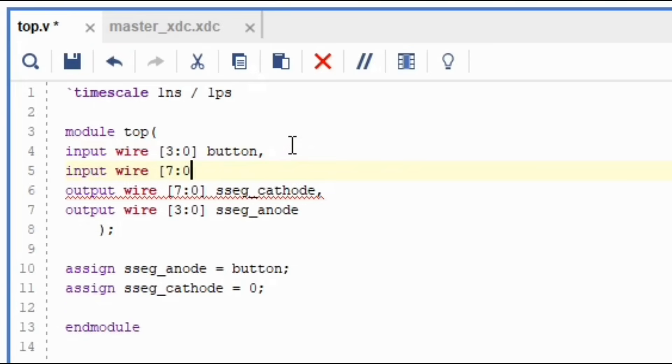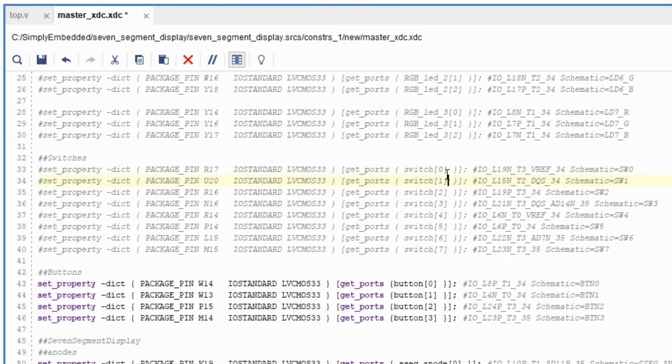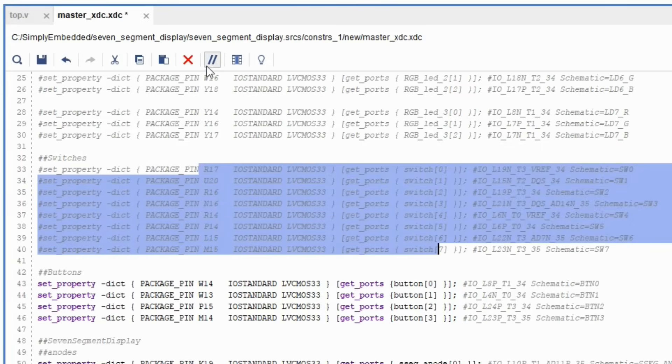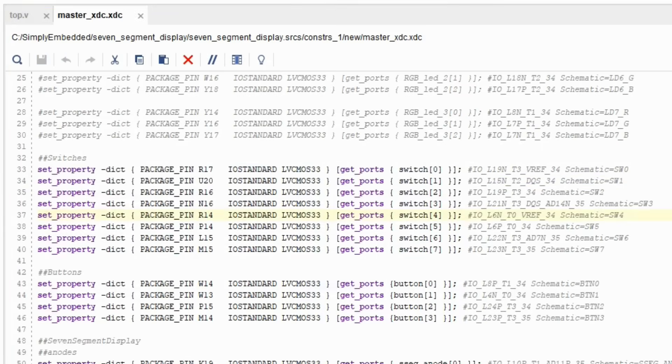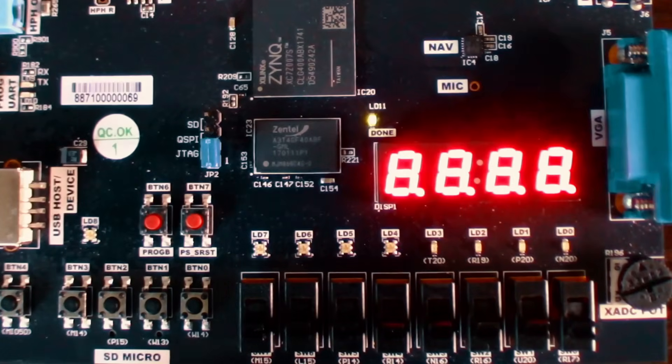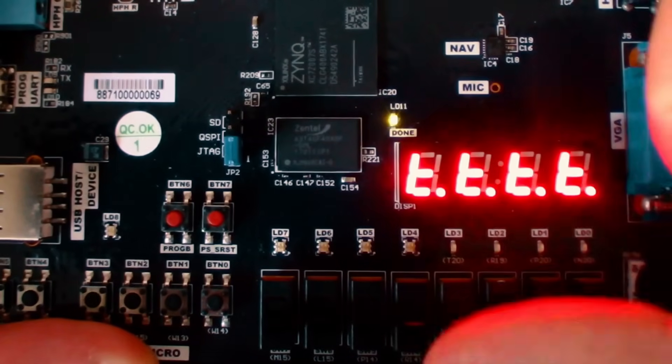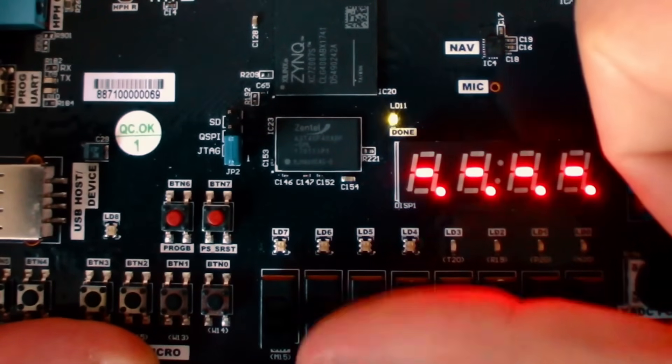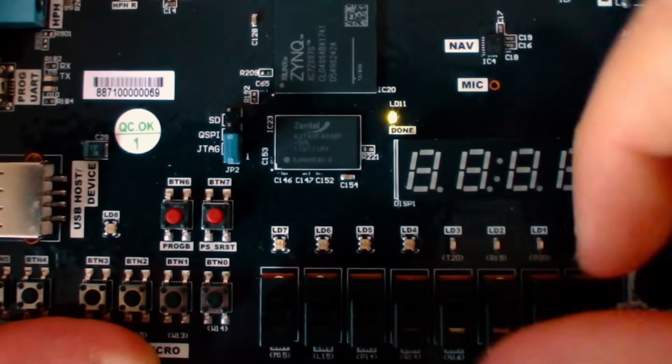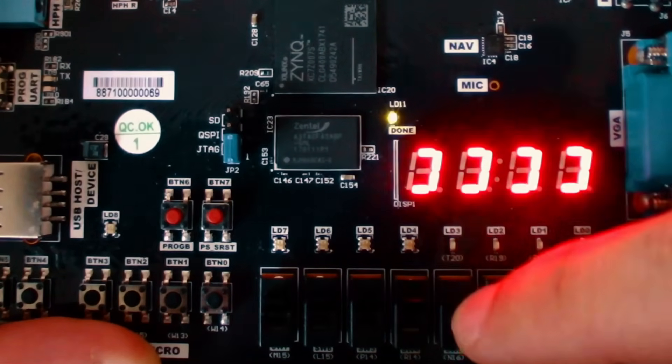Create an additional input for a switch that is a bus from seven to zero. Assign the switch to a cathode, make necessary connections in the XDC file, generate bitstream and program the FPGA. You'll be able to control each individual cathode segment on each digit at the same time using switches.